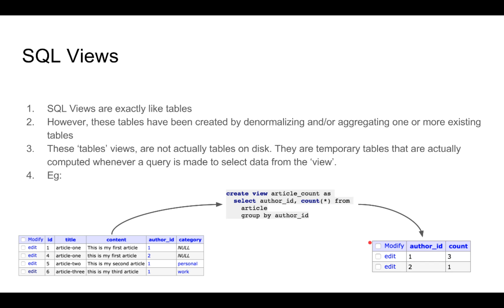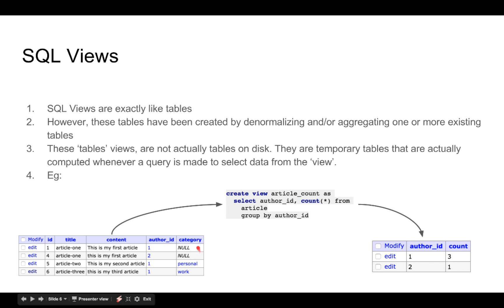What we have now done is that we have created a view out of the select query. That means now there is suddenly a new kind of table that has been created which is an aggregation or a summary of the table that it came from.